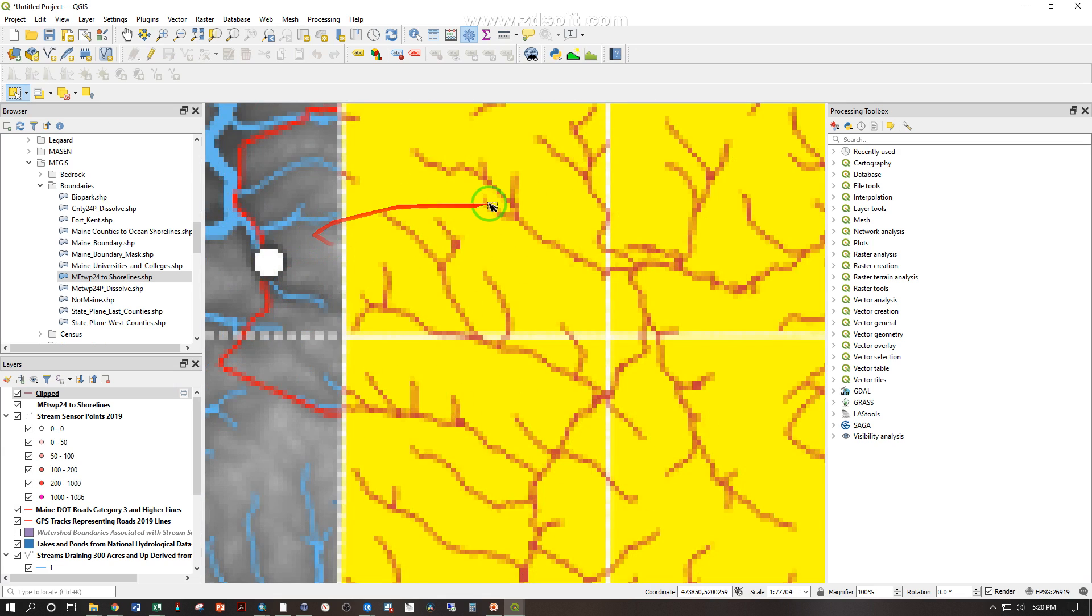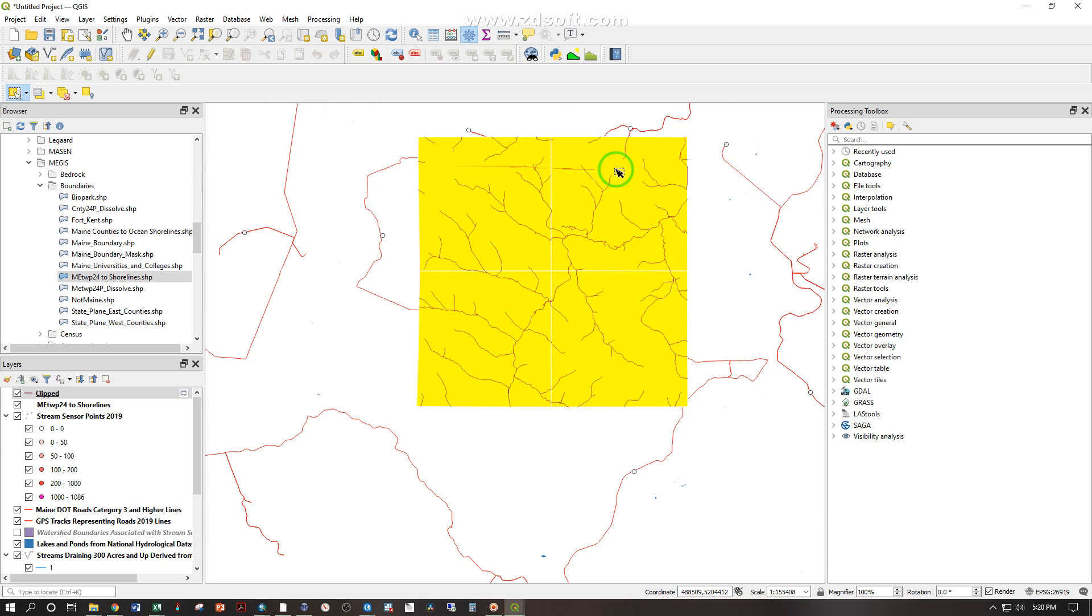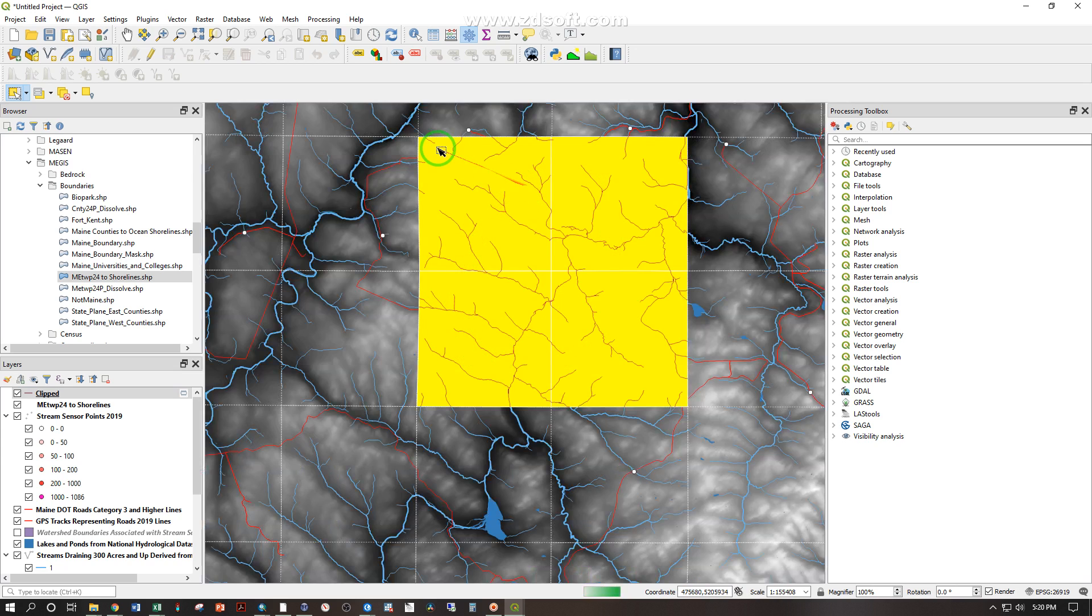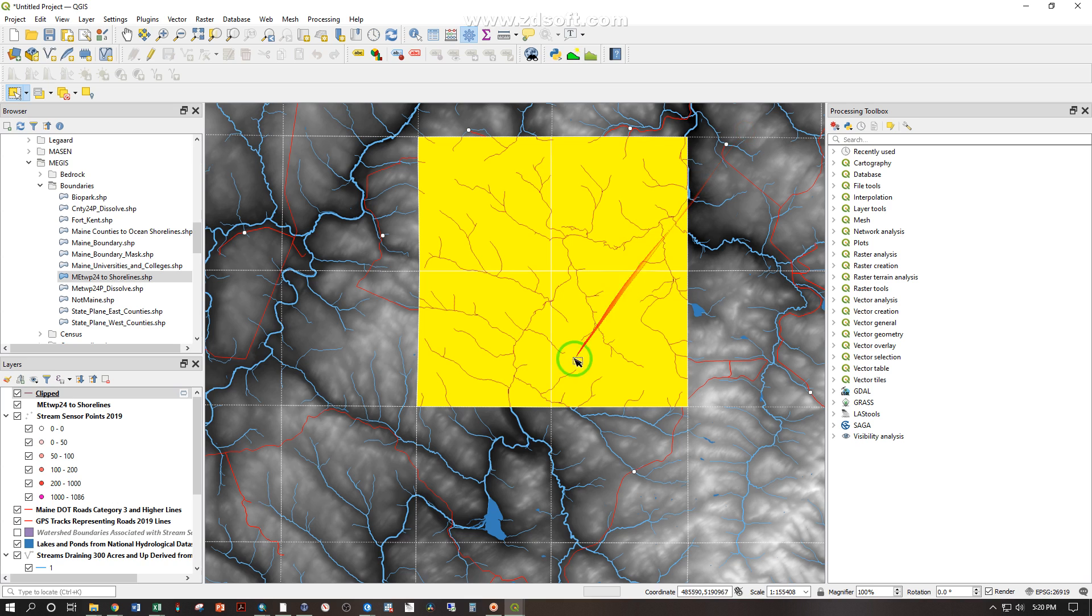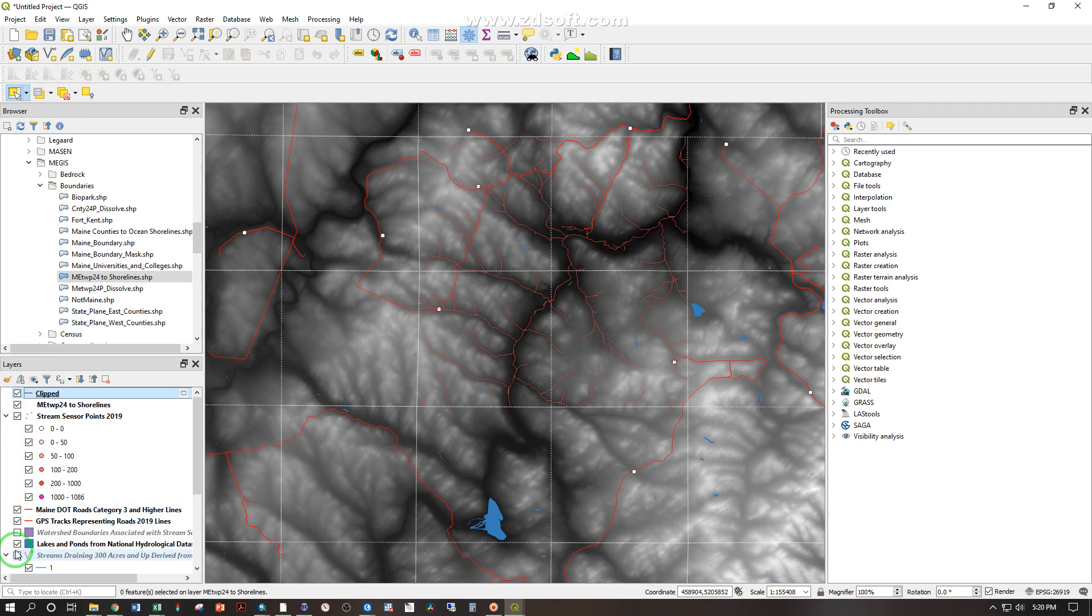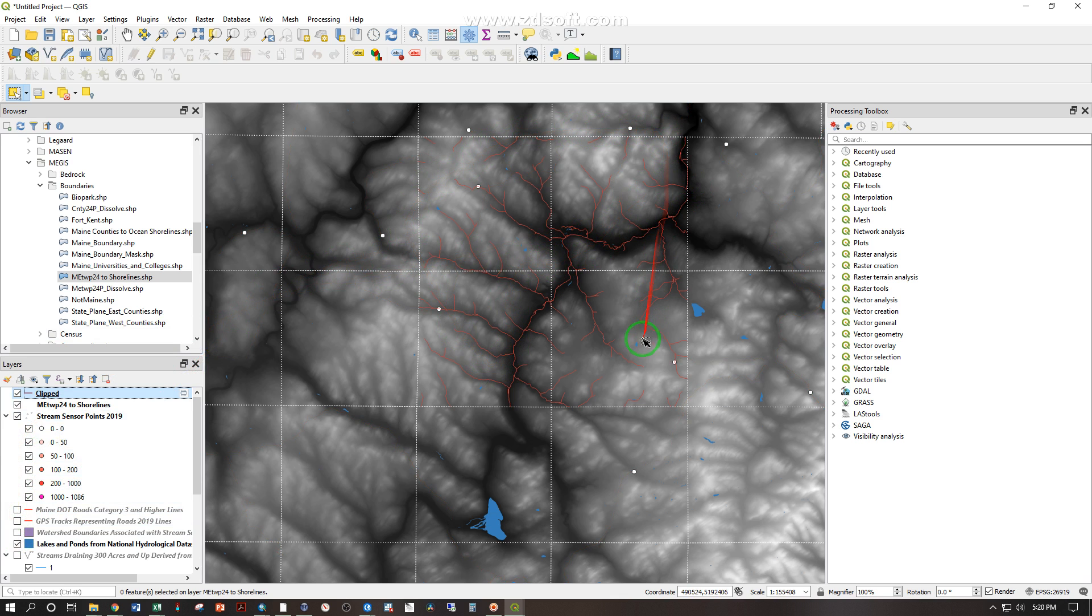But it's done what we need it to do, so we have a new streams layer and that is covering just that area. I can click off here, deselect that or deselect features. I can turn off my old streams layer and let's uncheck those roads and we see that that is just the streams for that area. So I've clipped those out.